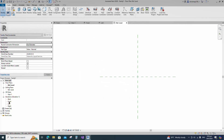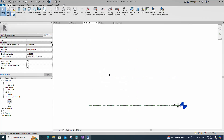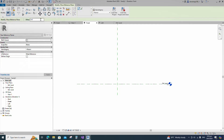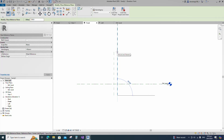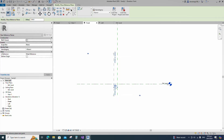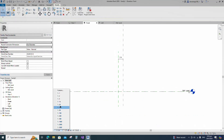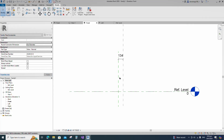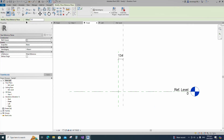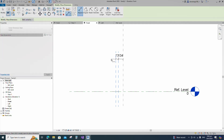Go to front view. Select the existing reference plane, offset 134 millimeters and create similar. Insert dimension and lock it. Select the existing reference plane, offset 73 millimeters and create similar. Insert dimension and lock it.